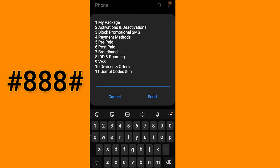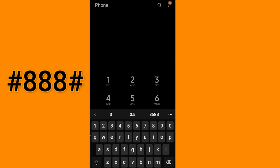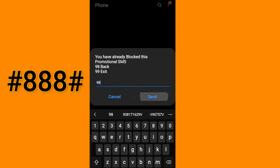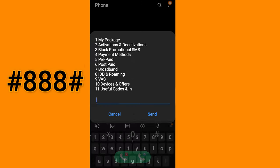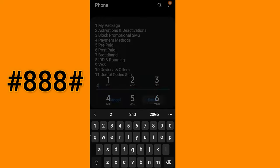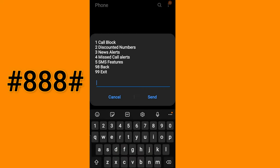If you want to deactivate promotional code, type 3 and send. Now I am going to show the activation and deactivation menu. These are options for blocking service, discounted numbers, and news alert deactivations.